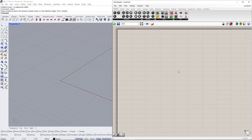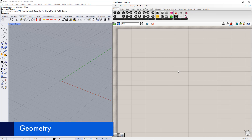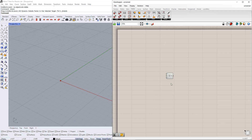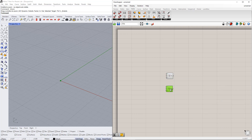First, we start with the geometry. We create a point using the Construct Point component. Afterwards, we copy this point by holding down the Alt key and dragging the component. For the second point, we set up a number slider to the X coordinate, so that it can be easily adjusted later with the slider.